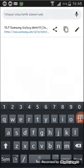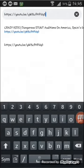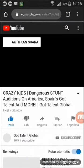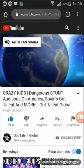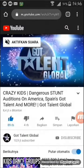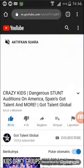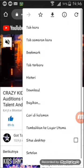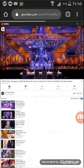Kita masukkan link video yang tadi kita udah salin ke Google Chrome. Kita pencet titik 3 yang paling atas, pilih situs desktop.